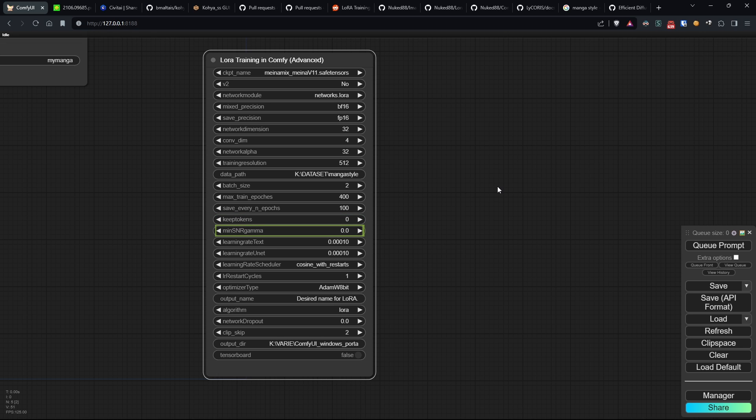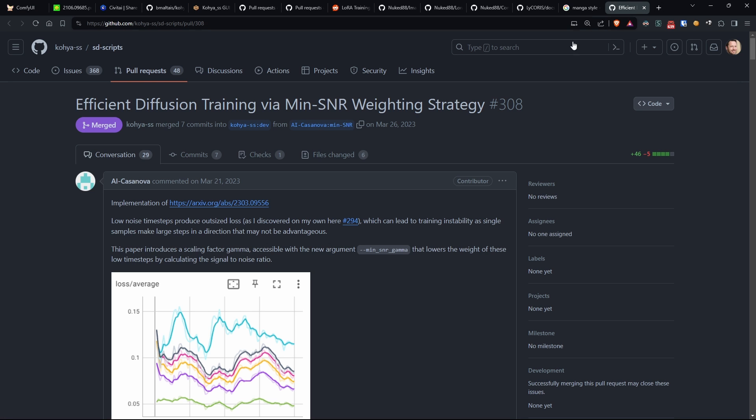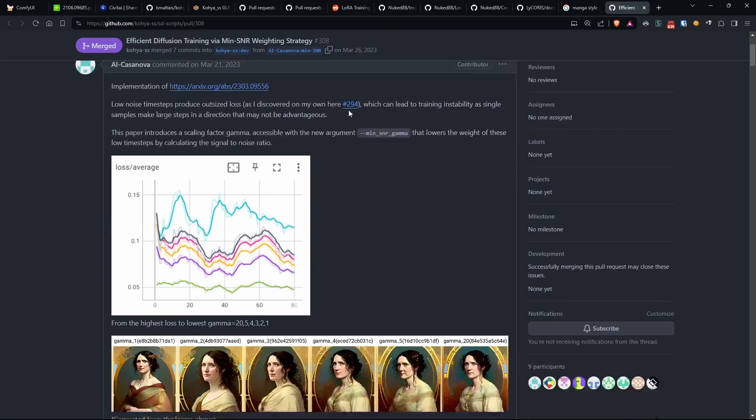Min-SNR-Gamma specifies the min-SNR weighting strategy, influencing the importance of different data samples during training. I'll also leave some information about this in the description.